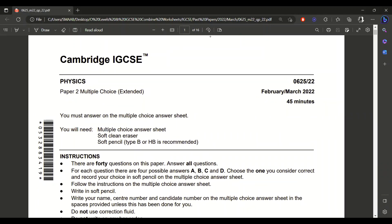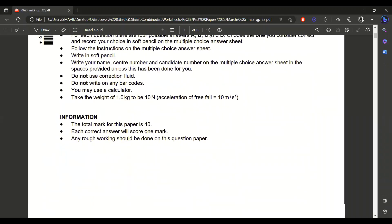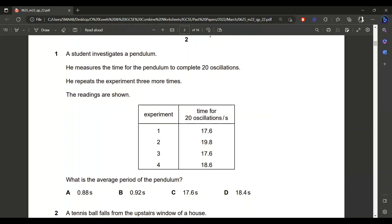We want to start from paper number 2, February-March 2022. First question: a student investigates a pendulum. He measures the time for the pendulum to complete 20 oscillations and repeats the experiment three more times. The readings are shown. What is the average period of the pendulum? There are multiple options — you need to calculate the average time period for 20 oscillations.